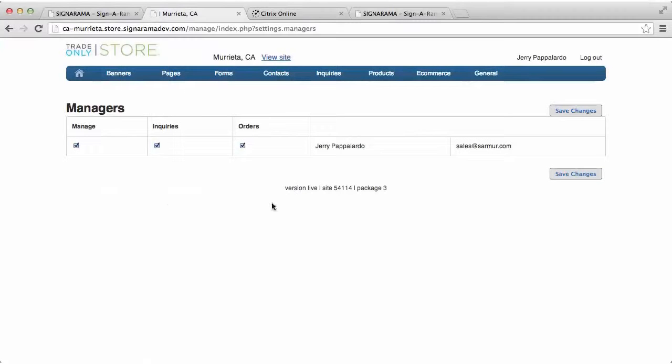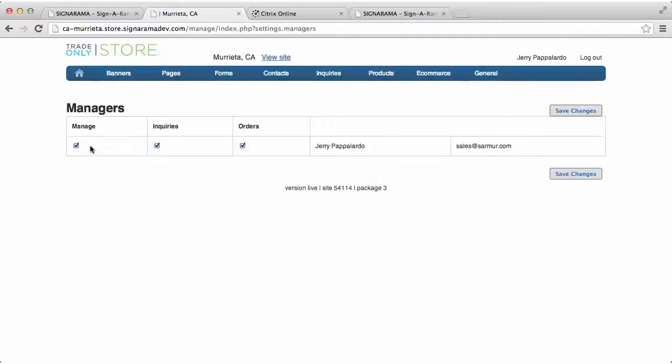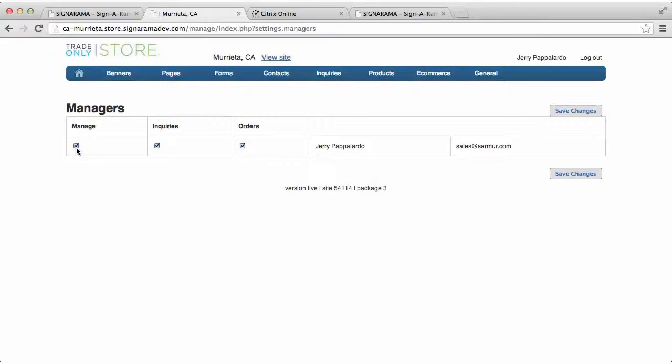And this is where you would designate what various members are able to do or view. If they're checked as a manager, that means that they have back-end access to this management area and they can make edits and changes to the content and layout of your site.